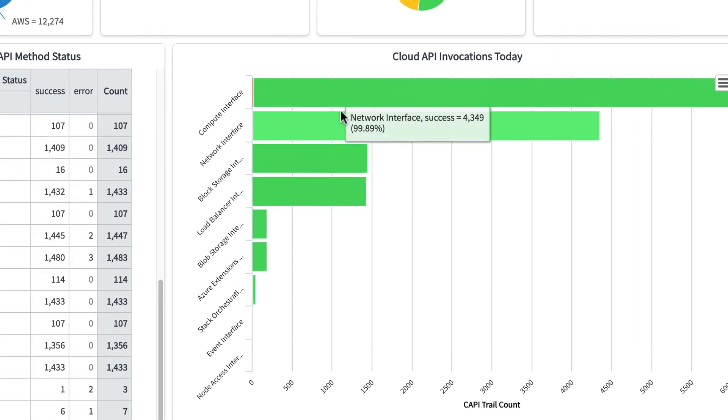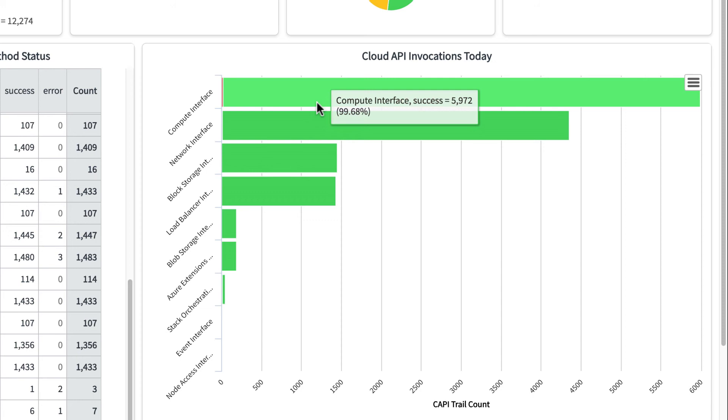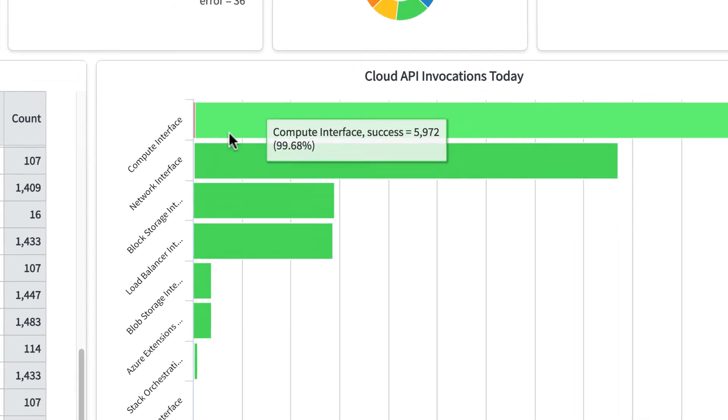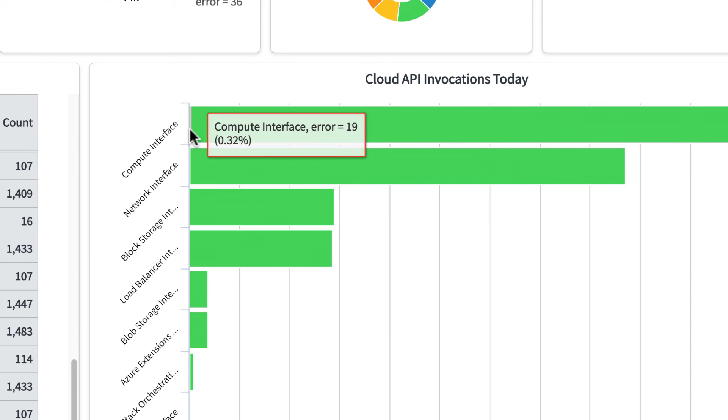And here's the number of API invocations for today, broken out by interface. We can click on a block to access the list of Cloud API trails.